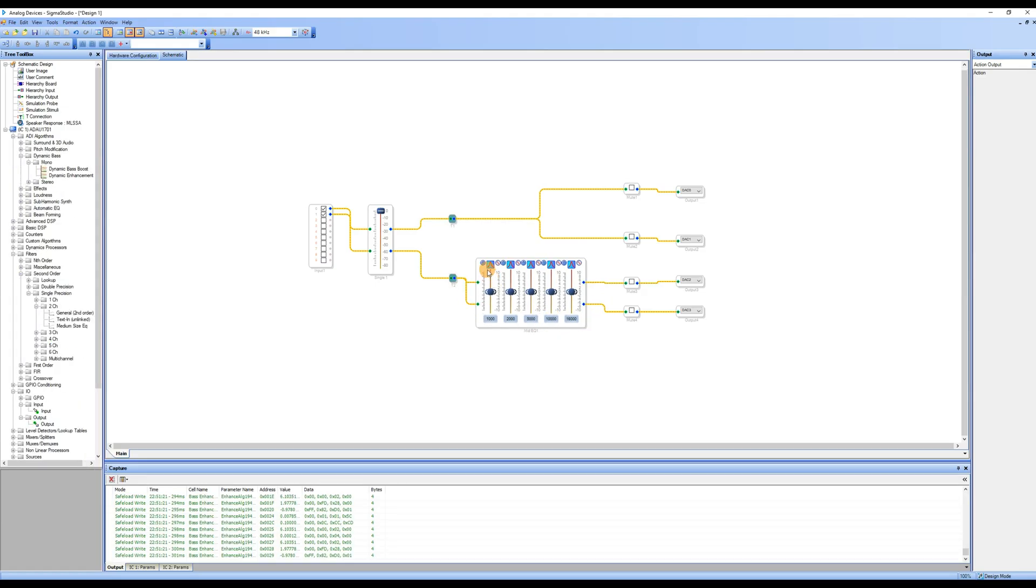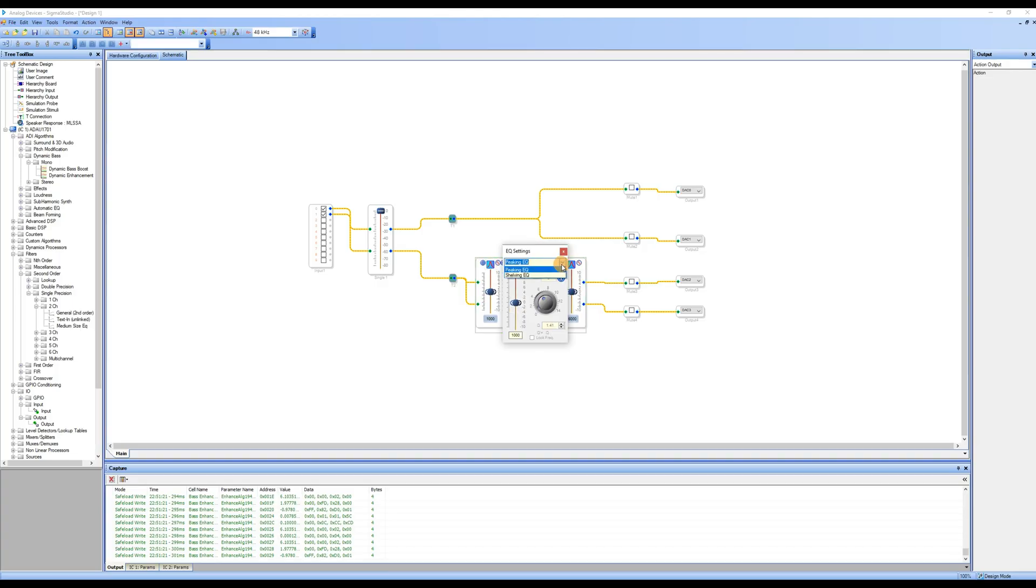You can adjust the center frequency and gain of each EQ segment, completing the EQ control function.